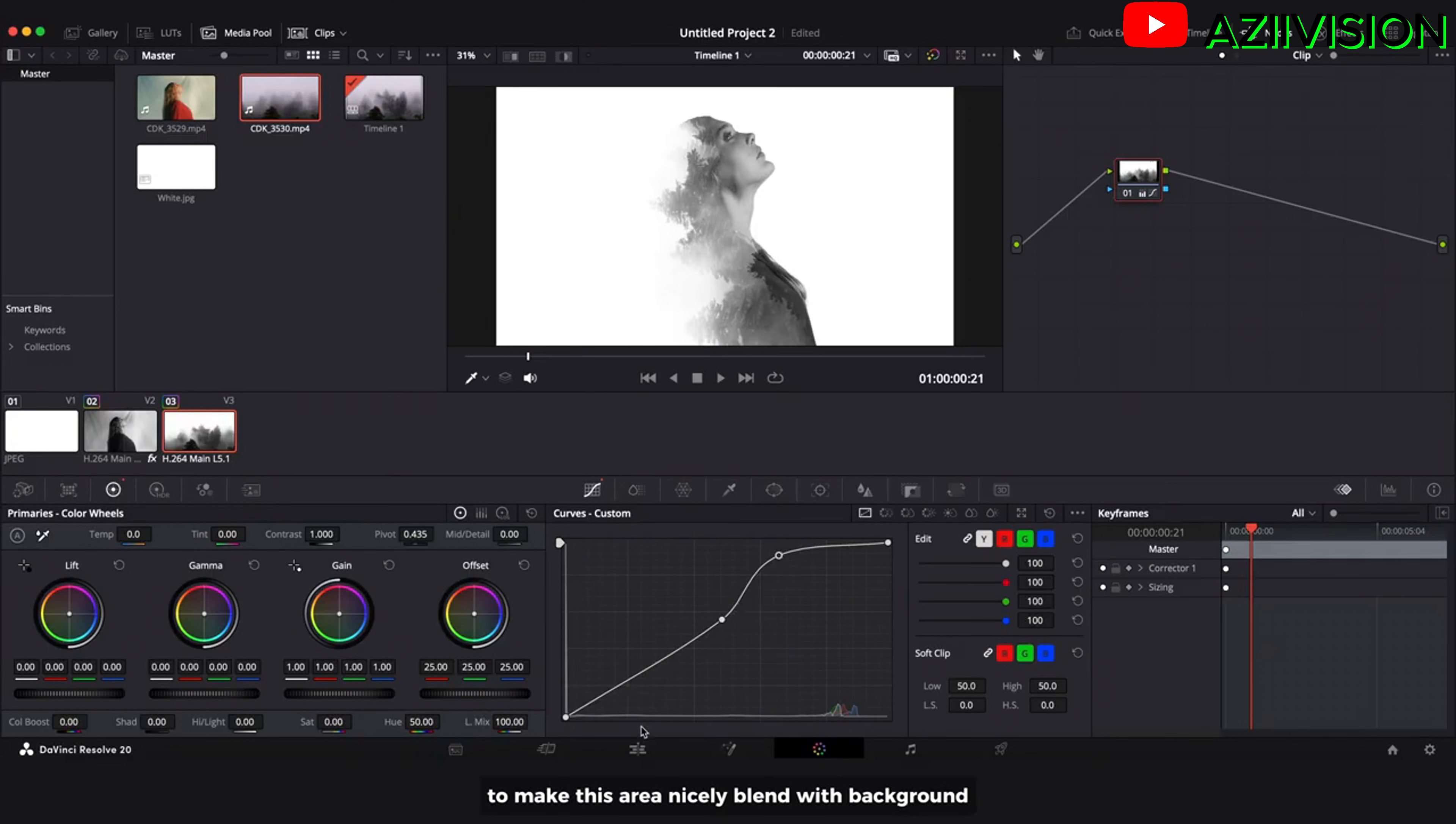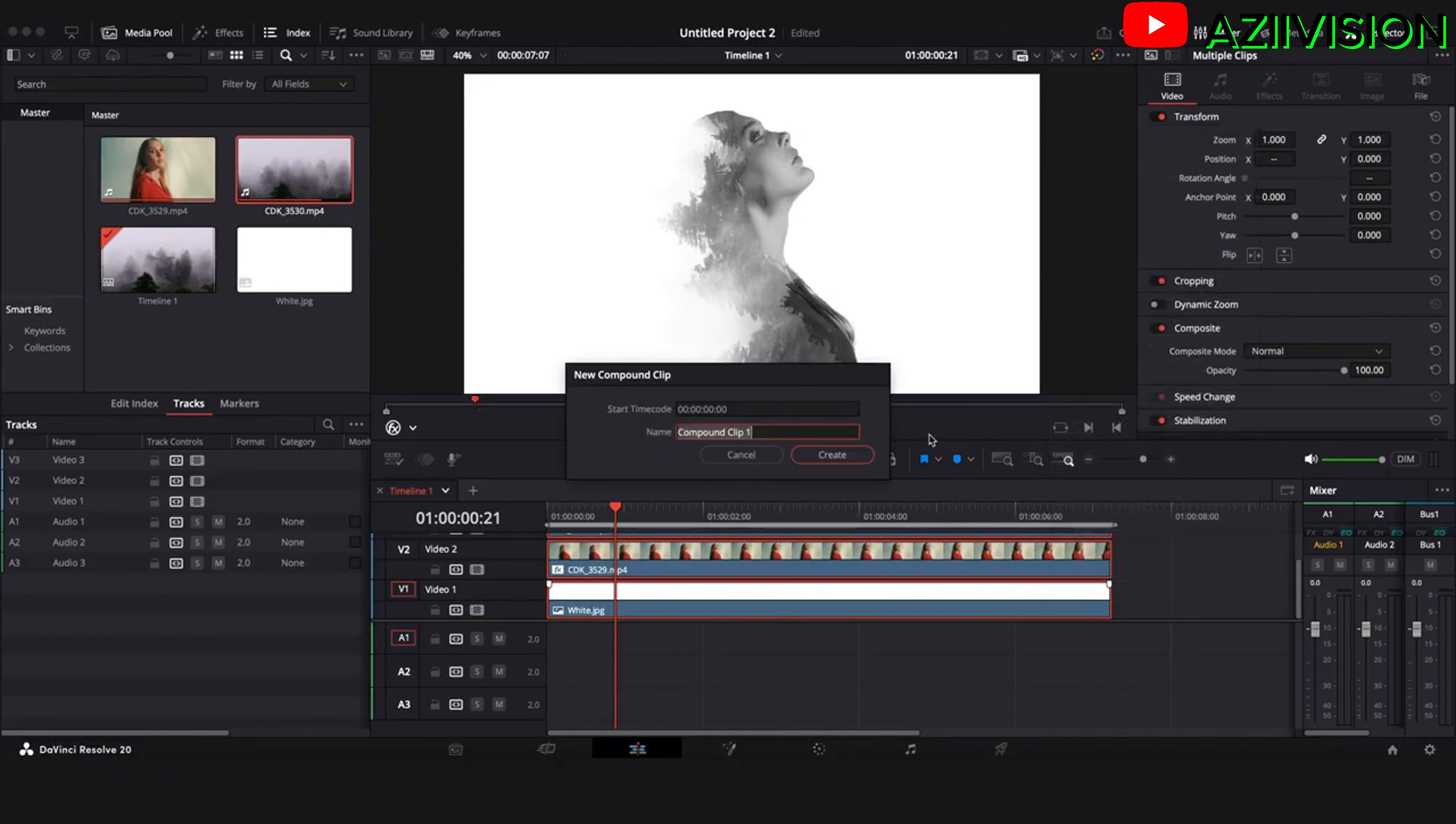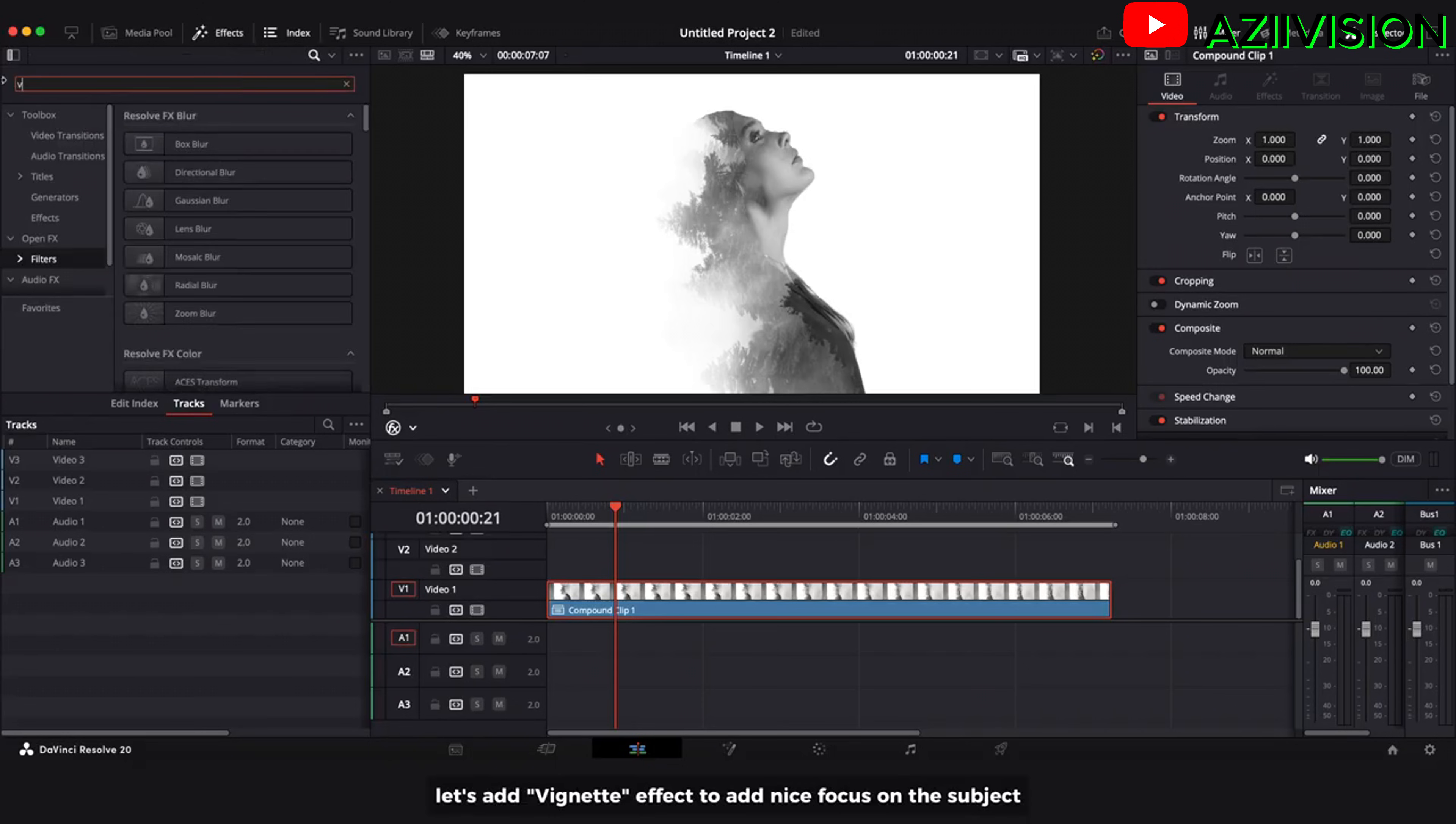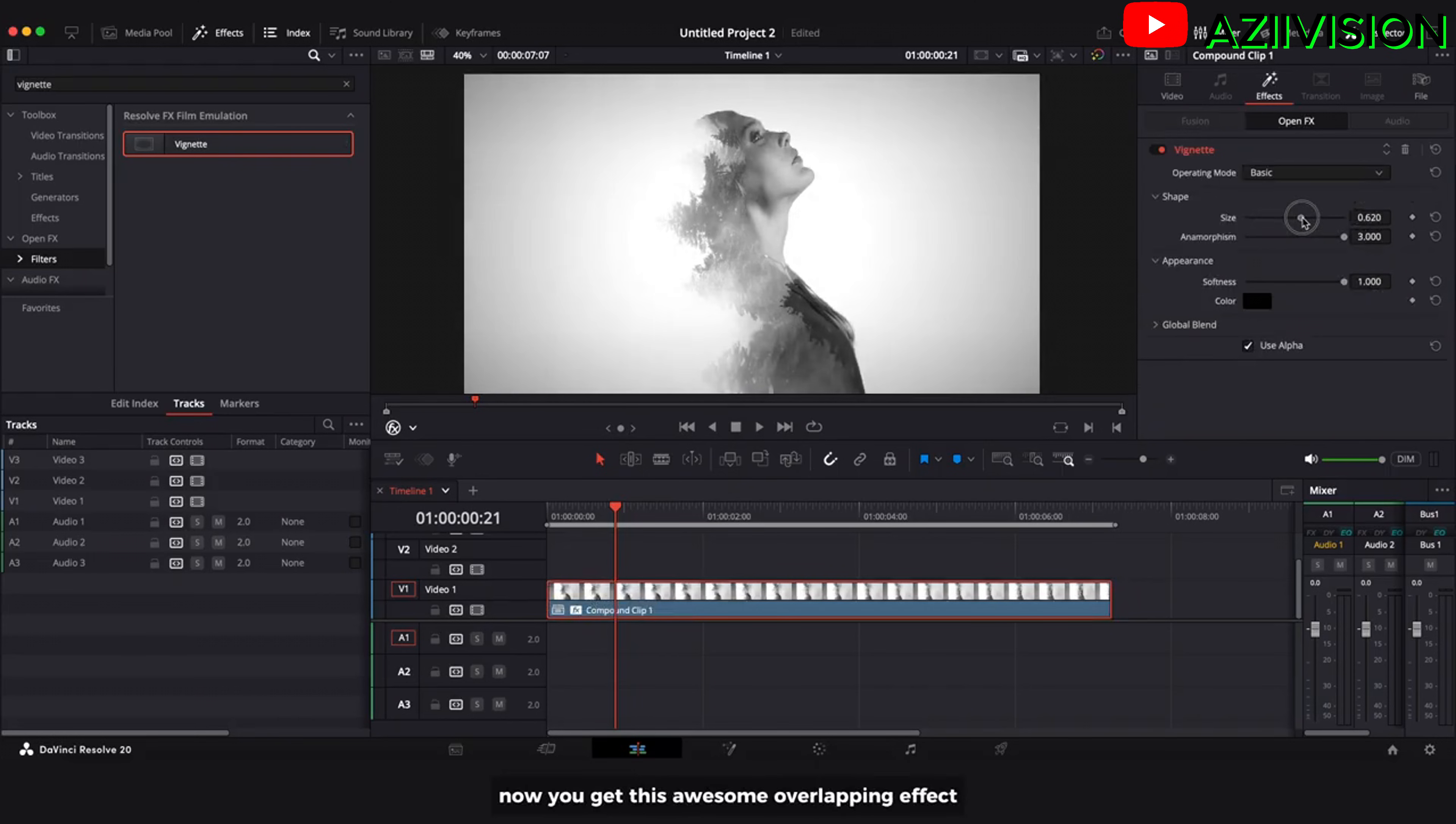Go to edit tab and select all layer. Right click and new compound clip. Let's add vignette effect to add nice focus on the subject. Adjust this effect. Now you get this awesome overlapping effect.